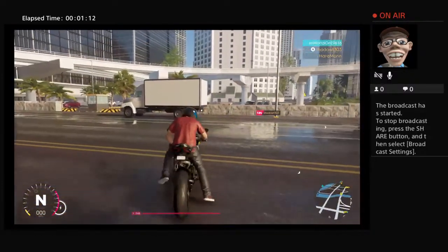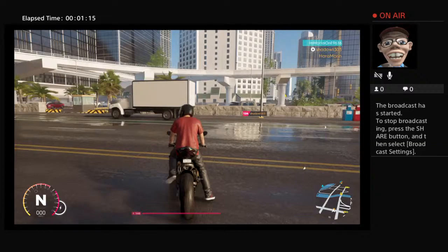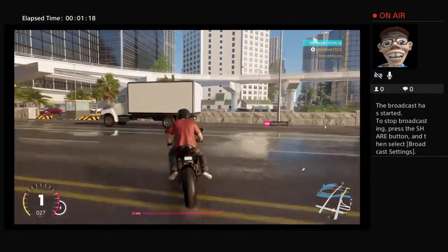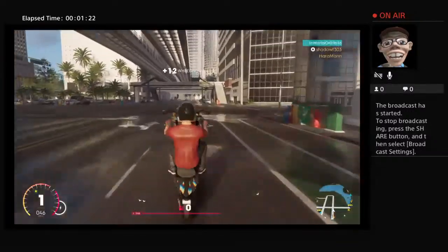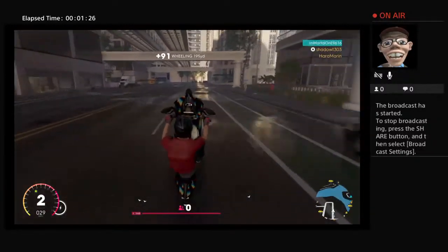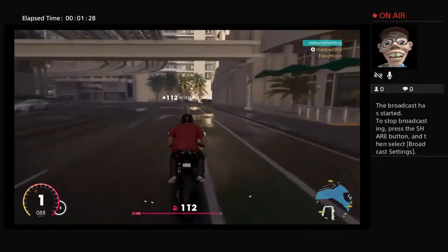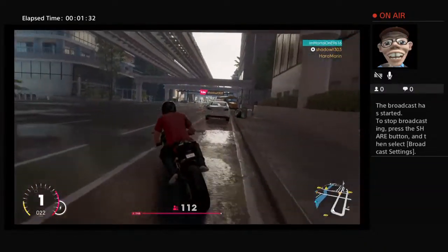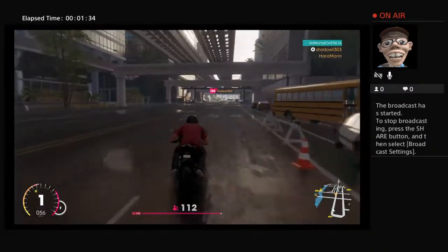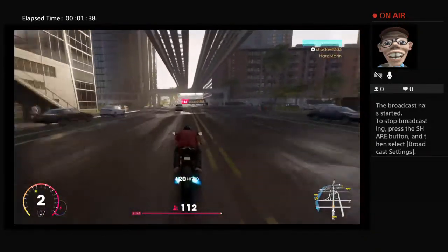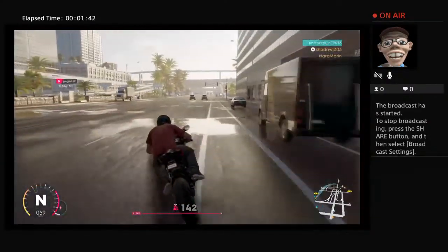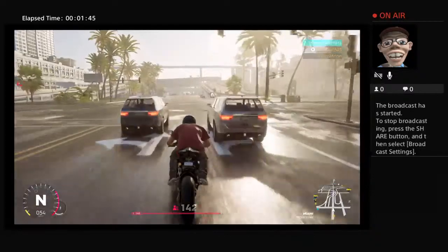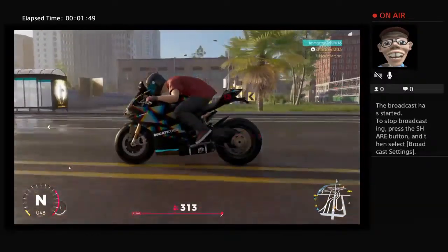Where your piece of shit ass car at bro? This is way too many air pieces. Look how fast I'm going.